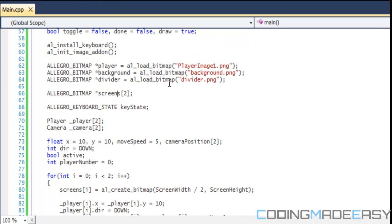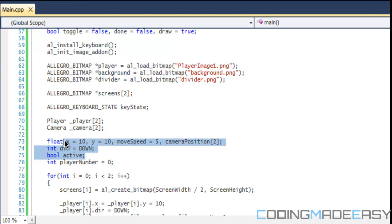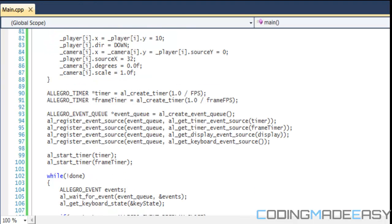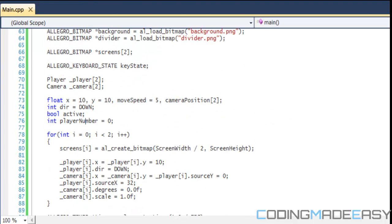Now I'm creating two instances of the player structure in an array of two, and the camera as an array of two as well. We have our default variables: X, Y, move speed, camera position, direction, active, and a new variable called player_number set to zero — that's the active player we're currently controlling.